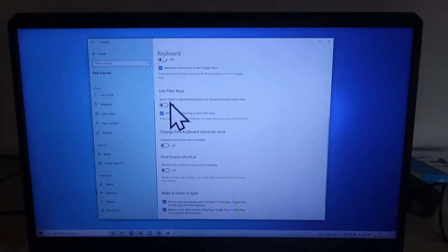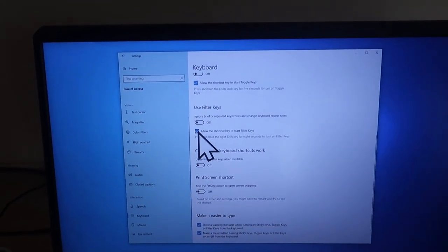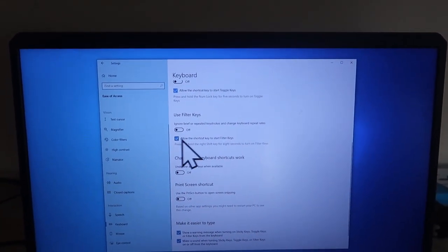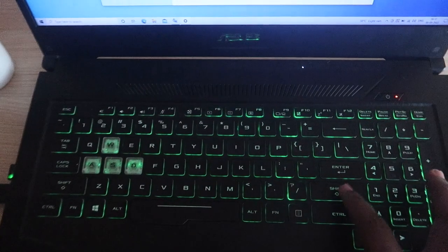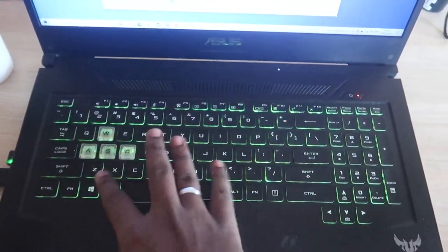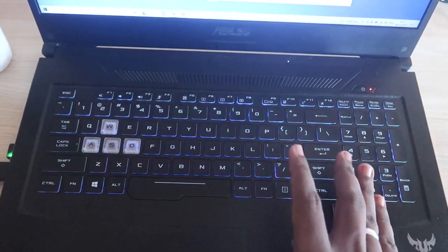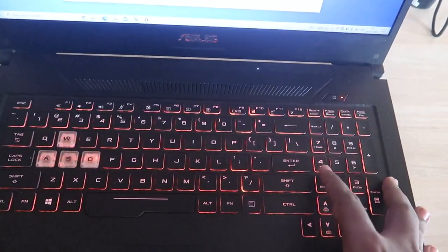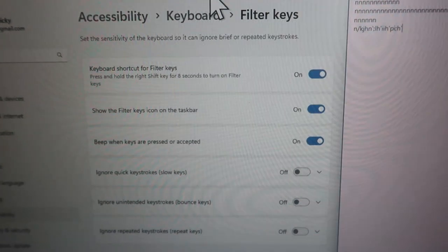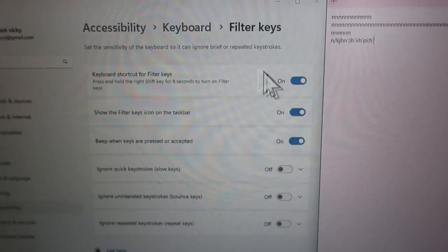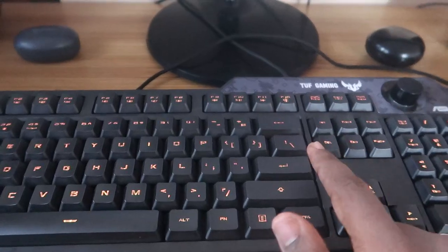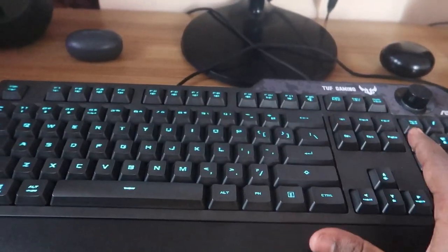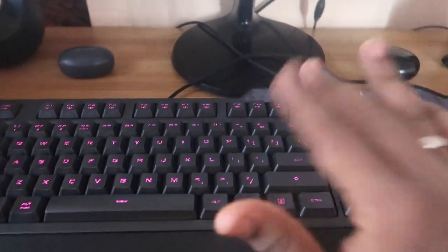If you find that Filter Keys activates too frequently by accident, you can uncheck the option 'Allow the shortcut key to start Filter Keys'. This is important because if you turn off this option, even if you accidentally press and hold Shift continuously, Filter Keys will not be enabled and your keyboard will always remain working. This same option exists in Windows 11 as well — it's called 'Keyboard shortcut for Filter Keys'. Disabling it prevents the keyboard-not-working issue caused by accidentally triggering Filter Keys.